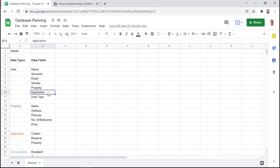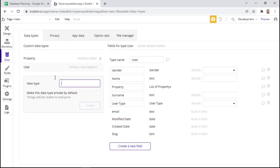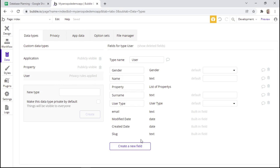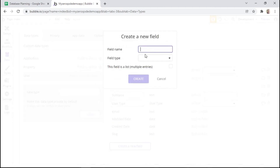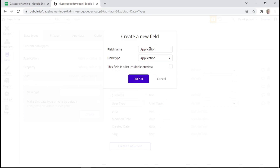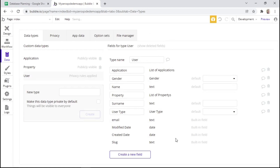Lastly, we had the application, and that is also its own data type. So we can create a new type called application, and then within our user data type we can create a new field also called application and link it to the data type. Since a user may submit multiple applications, we may click this checkbox to allow for multiple entries. And now our user data type has been completed.